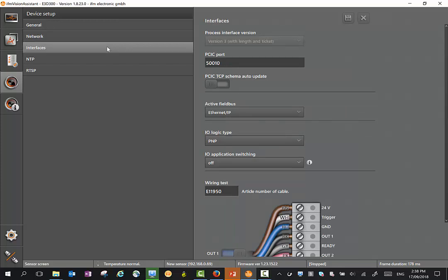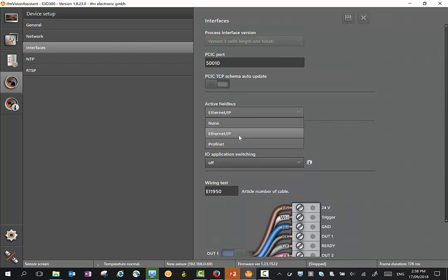There's also an interface mode here where we can change our interfaces - for instance, Ethernet IP, Profinet, TCP IP, etc.